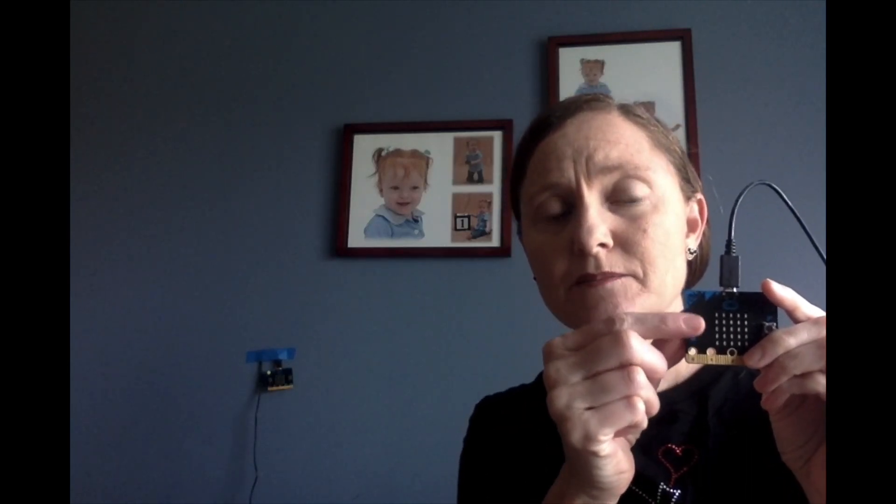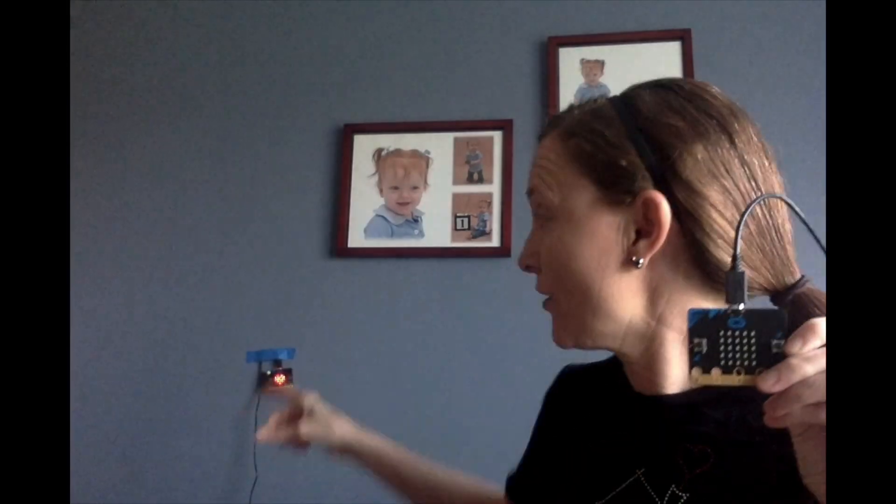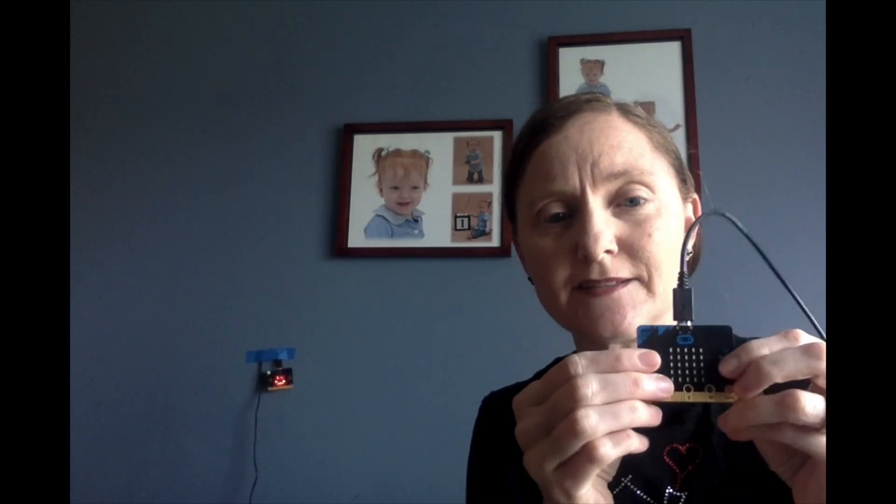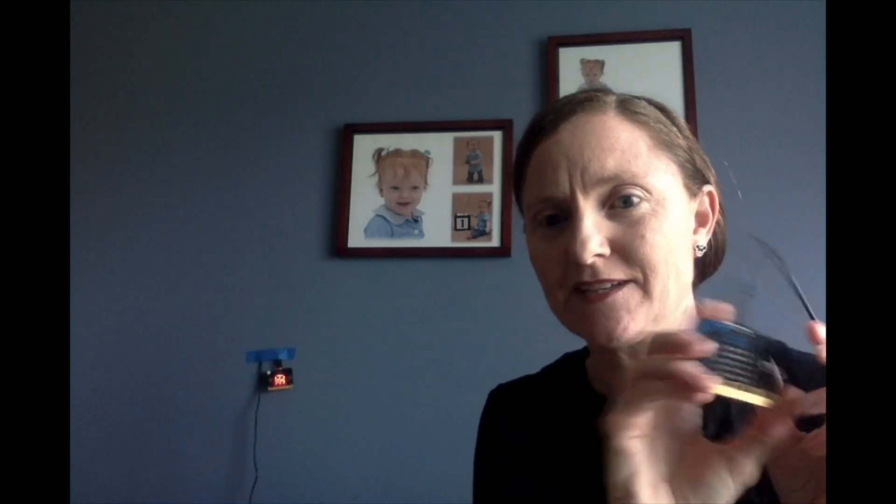So when I hit button A on my first microbit, a heart shows up on my second microbit. When I hit button B, it changes to a smiley face. A plus B together is a ghost monster, and if I shake this one, it causes a giraffe or a horse to show up on my second microbit.